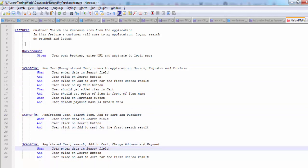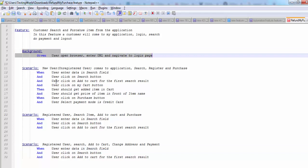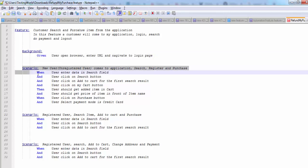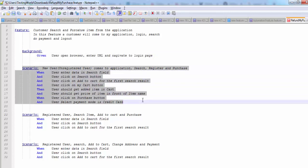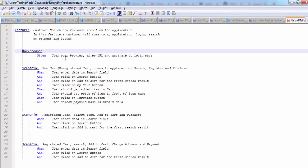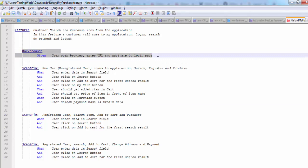So now we have defined a background which is the initial step for all the scenarios, or we can call it test case. When we are going to actually execute our test cases, before each of the scenario, this background will execute. If you have gone through JUnit or TestNG, before the test case it is executing before annotation.